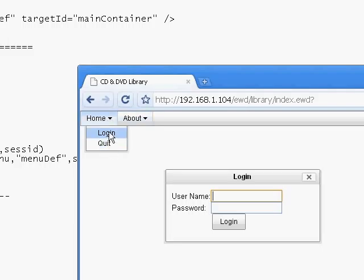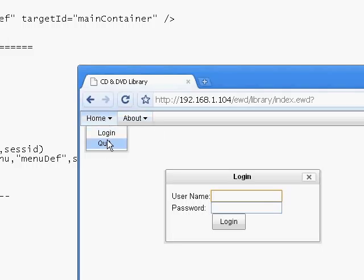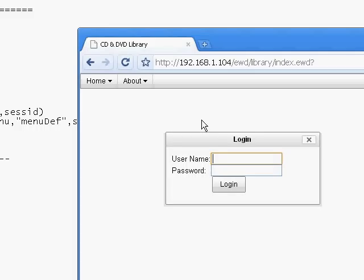And now there we are - there's our sub-options. So that's created those. They're not doing anything at the moment, but that will be the subject of our next video to show how we can make these menu options then do something to make a change to the actual work area of the page. Okay, see you in video number five.